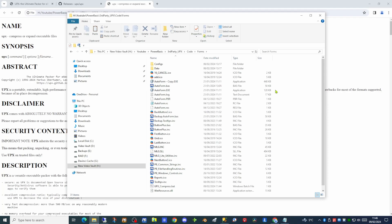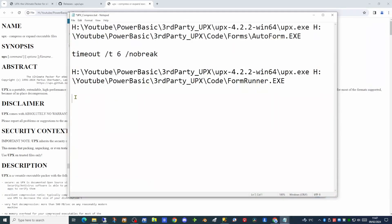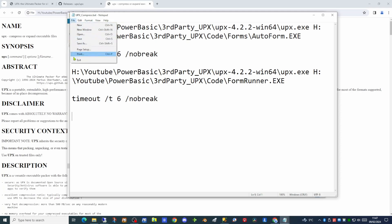So we now have an executable that is half the size of the original. Let's try it with the initial file as well. So we have now amended the batch file to do two compressions. One for autoform which we have already compressed and one for formrunner which we have not yet compressed. So we save that and we'll run that now.